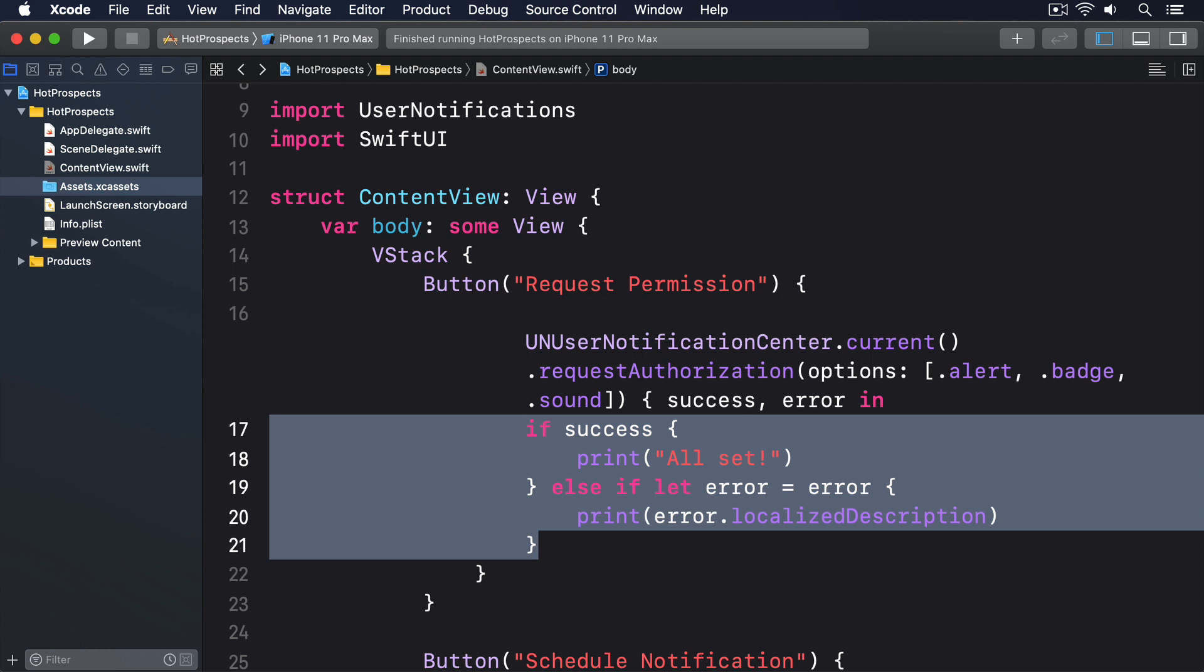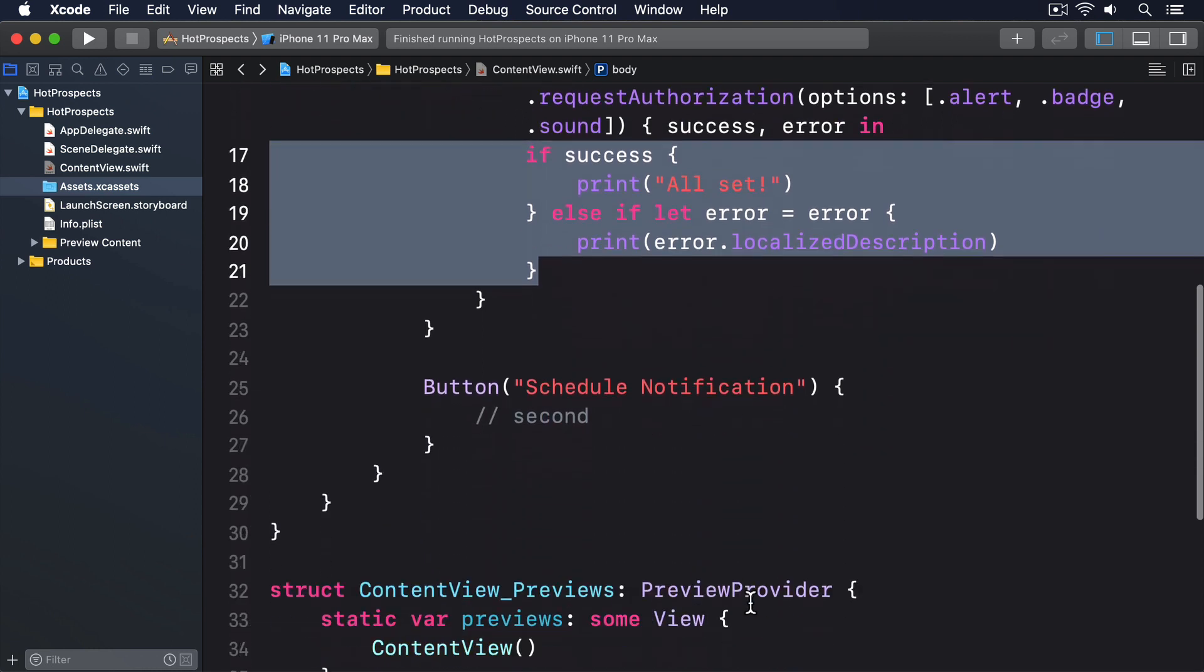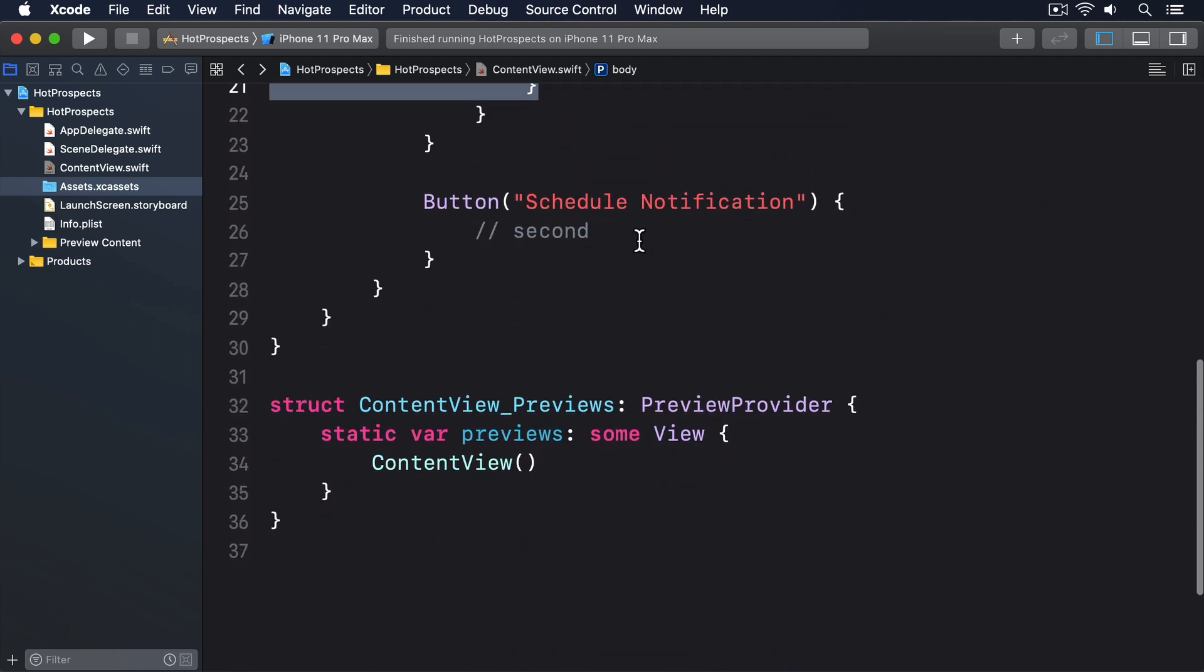The easiest trigger to use is called UNTimeIntervalNotificationTrigger, which lets us request an alert to be shown in a certain number of seconds from now. So replace the second comment with this.